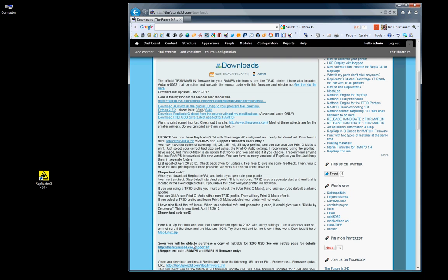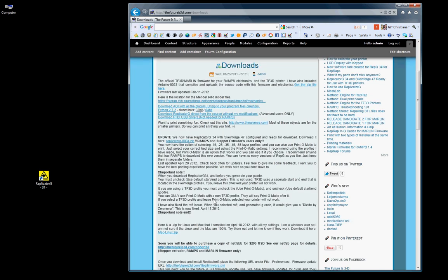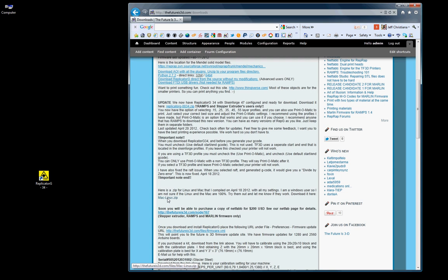Netfab is not available yet. We're still working with the company to work out all the bugs. We also have Replicator G34.zip for Mac and Linux. So if you have a Mac or a Linux, you can click and download that. I have all the profiles listed.